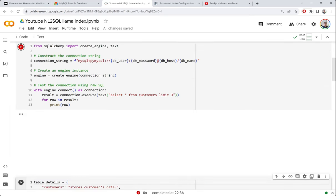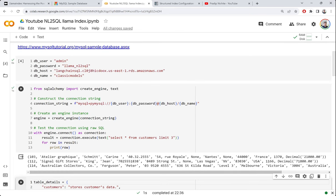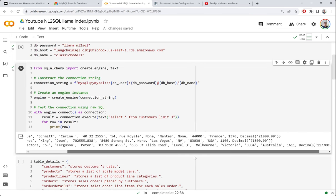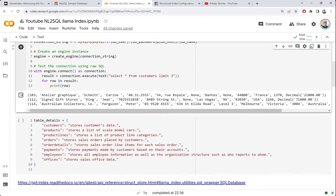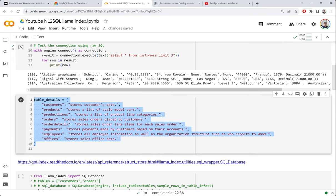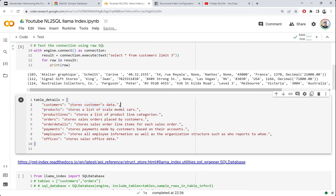I have a table details dictionary mapping table names to one-line descriptions. This is optional but useful when your table names aren't self-explanatory — for example, if your customers table is named XYZ. Providing descriptions helps LlamaIndex and GPT understand your tables better. We import SQL Database from LlamaIndex and pass the SQLAlchemy engine we created.